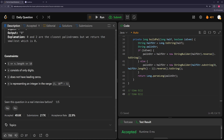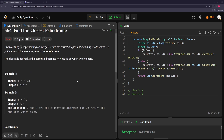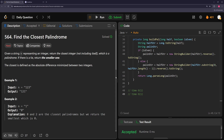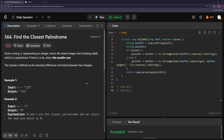A key pattern to recognize: your constraints are huge — like 10 to the 10th or 10 to the 15th — so linear traversal won't work. You need to either build palindromes close to your number directly, or use binary search. Hopefully this was helpful — if it was, please like the video and subscribe to the channel. See you in the next one, thanks for watching.